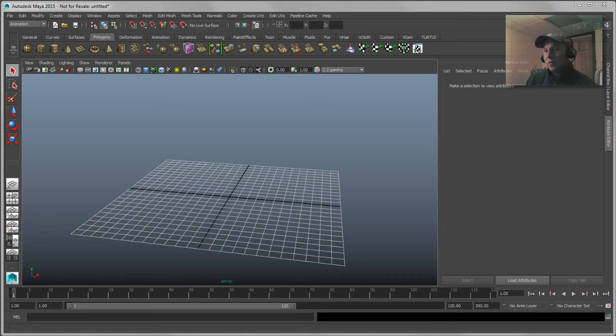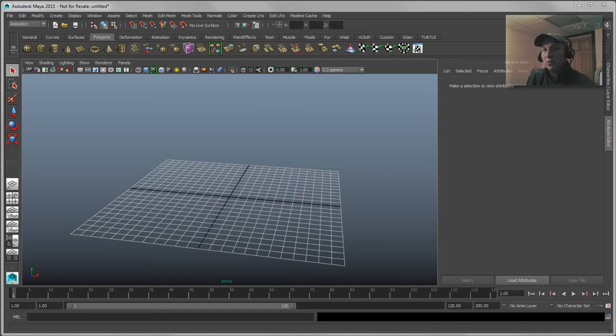If you've been using Maya for a long time, you probably already know this, but if you're new to the application this might be useful for you, or maybe you didn't know that you could do it even if you have been using Maya for a while.